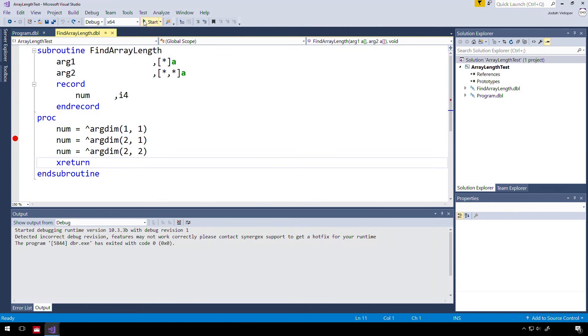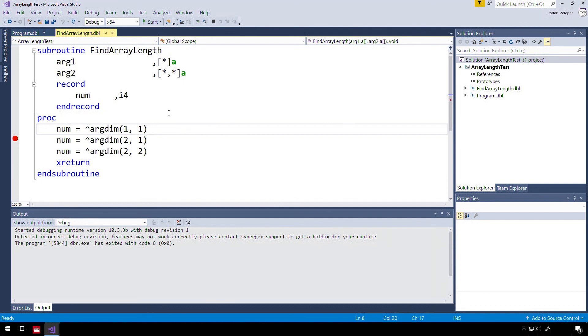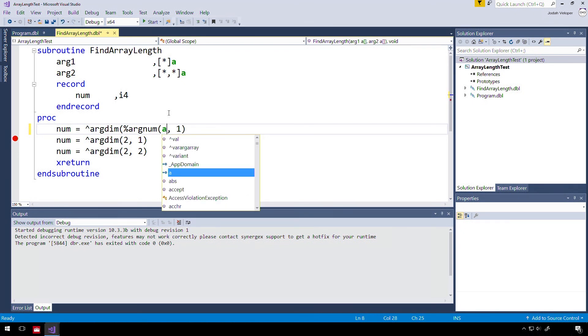If you'd like to avoid using literal argument position values, you can use %ARGNUM to return the ordinal position of the specified parameter. So let's use %ARGNUM with our argument variables instead of hardcoding the position of our arrays.